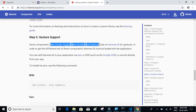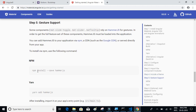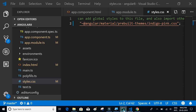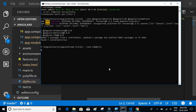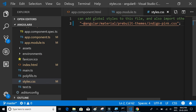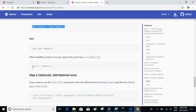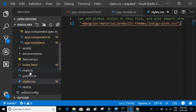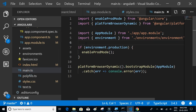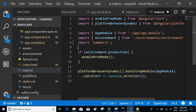Some components need gesture support, so let's install HammerJS as well: npm install --save hammerjs. Then we need to import HammerJS in main.ts. Let's go to main.ts and paste the import statement.